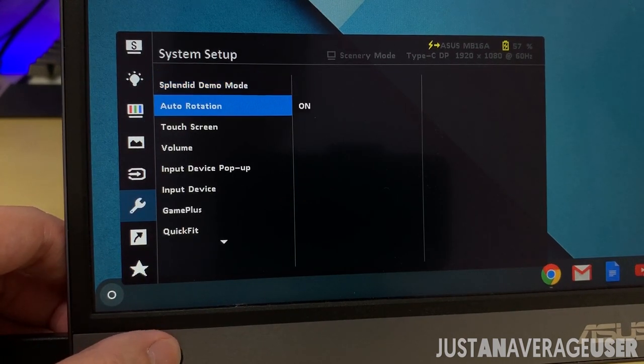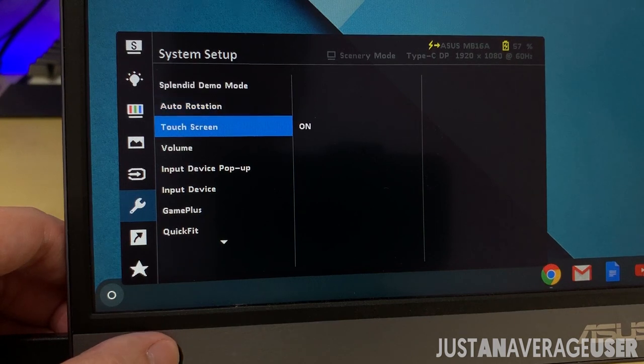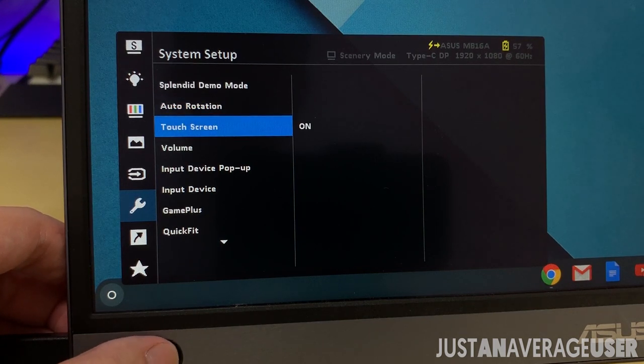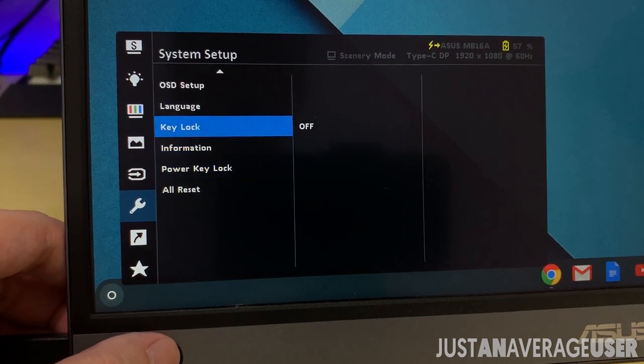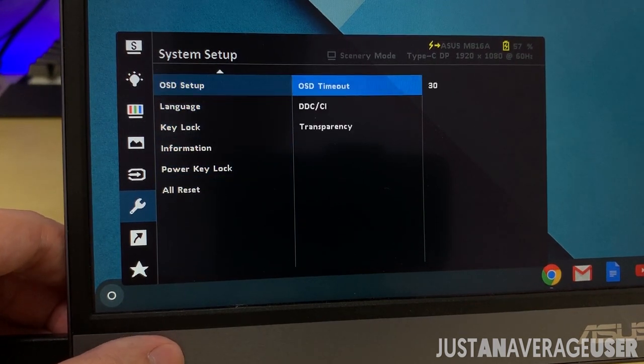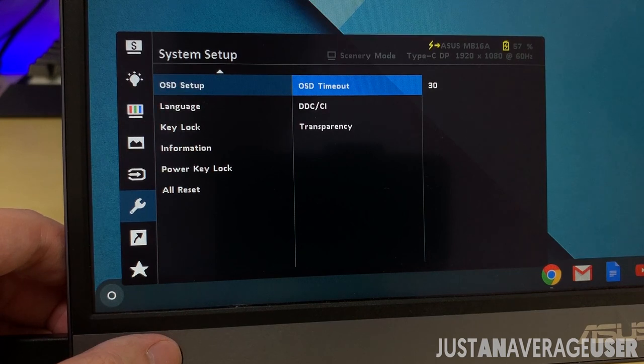For system settings, you can toggle auto rotation, touch screen, and also set timer for on screen display to disappear.